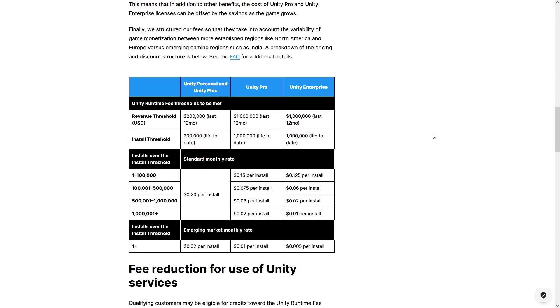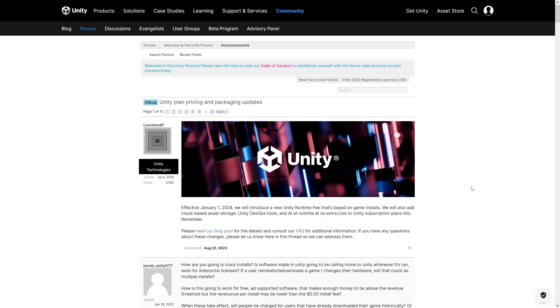My general takeaway is: if you are an indie dev on the same scale as me, it's very unlikely you will ever hit anywhere close to these thresholds. Again, I'm talking in the context of premium PC and console games — for mobile the math is very different.